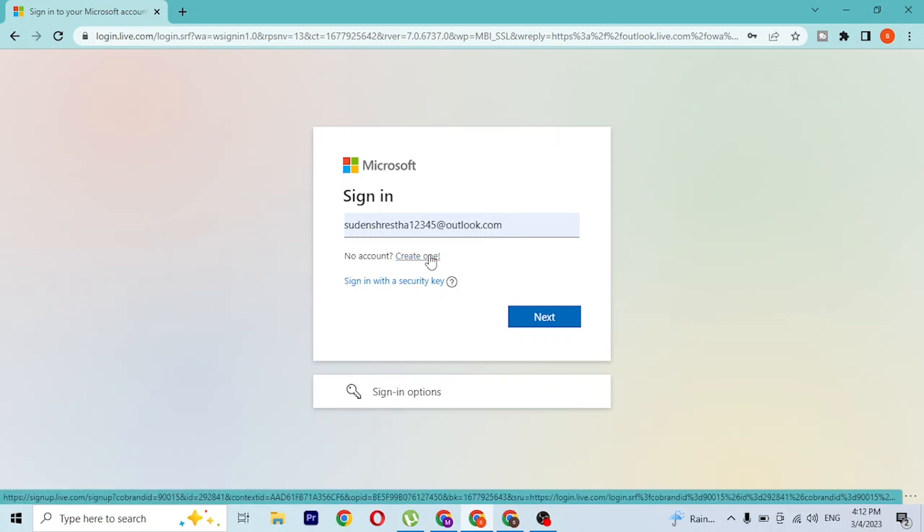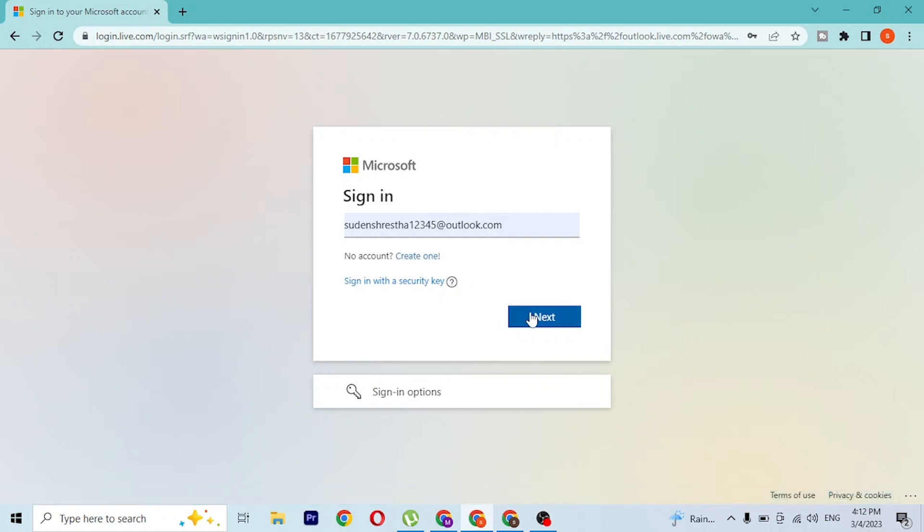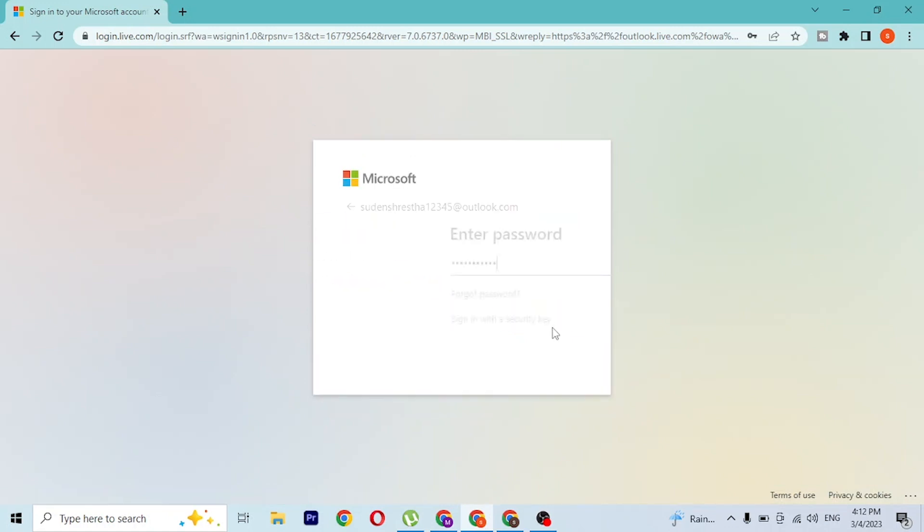With that being said, let's click next after entering our email address. After that, you'll be required to enter your password here.